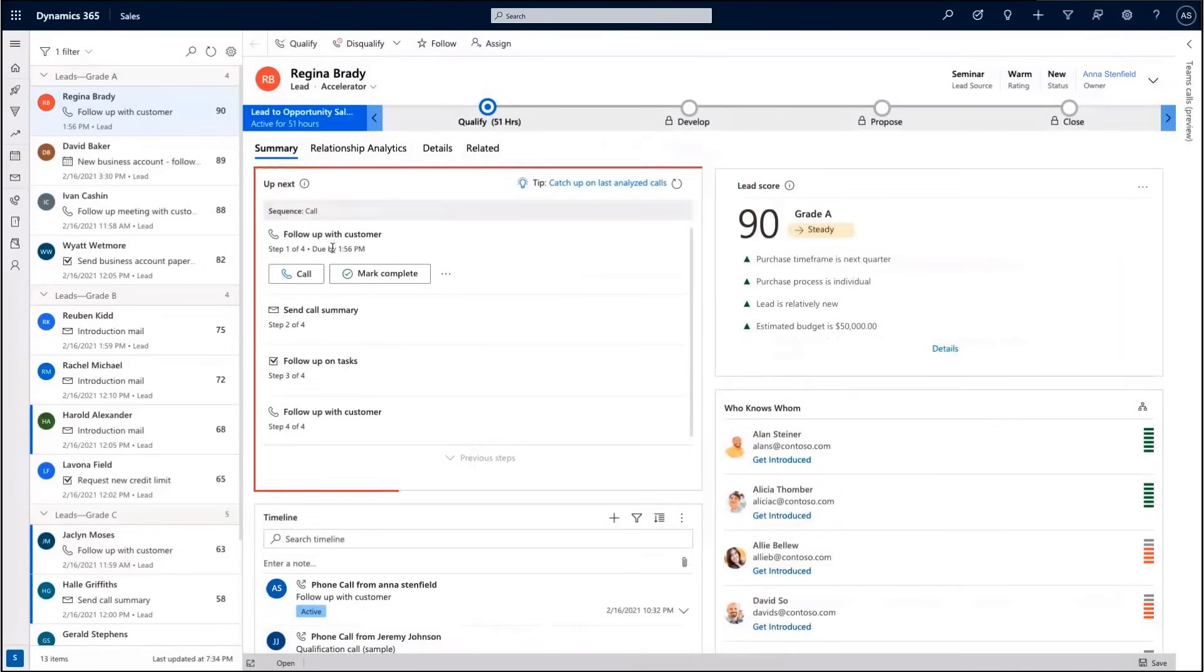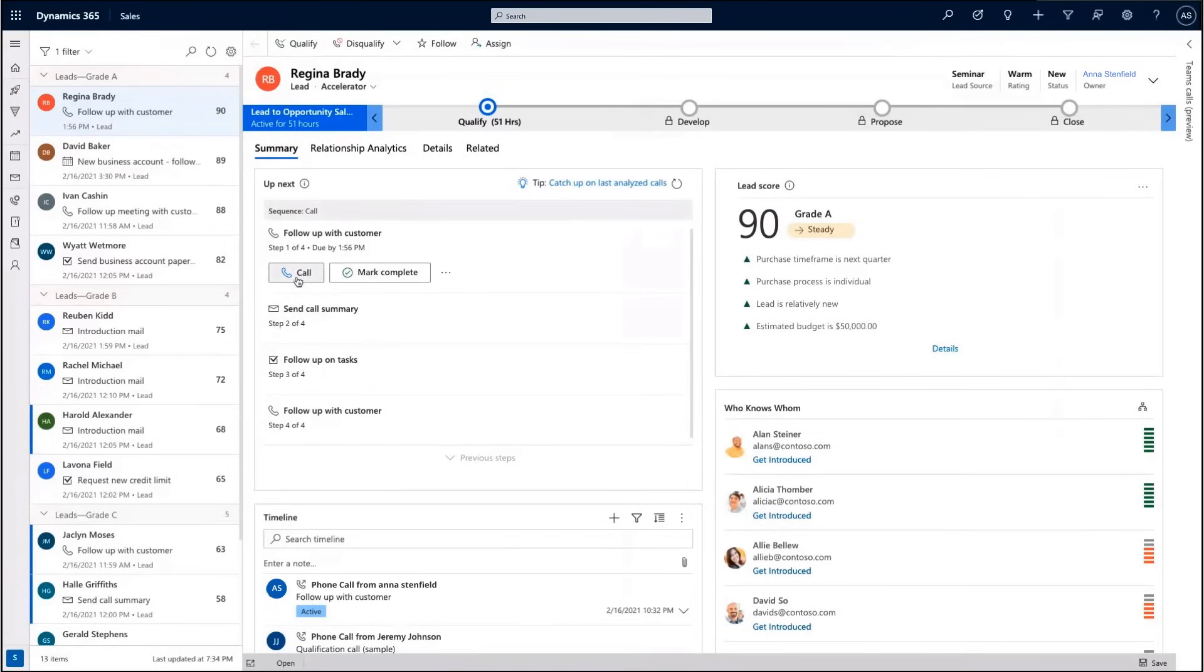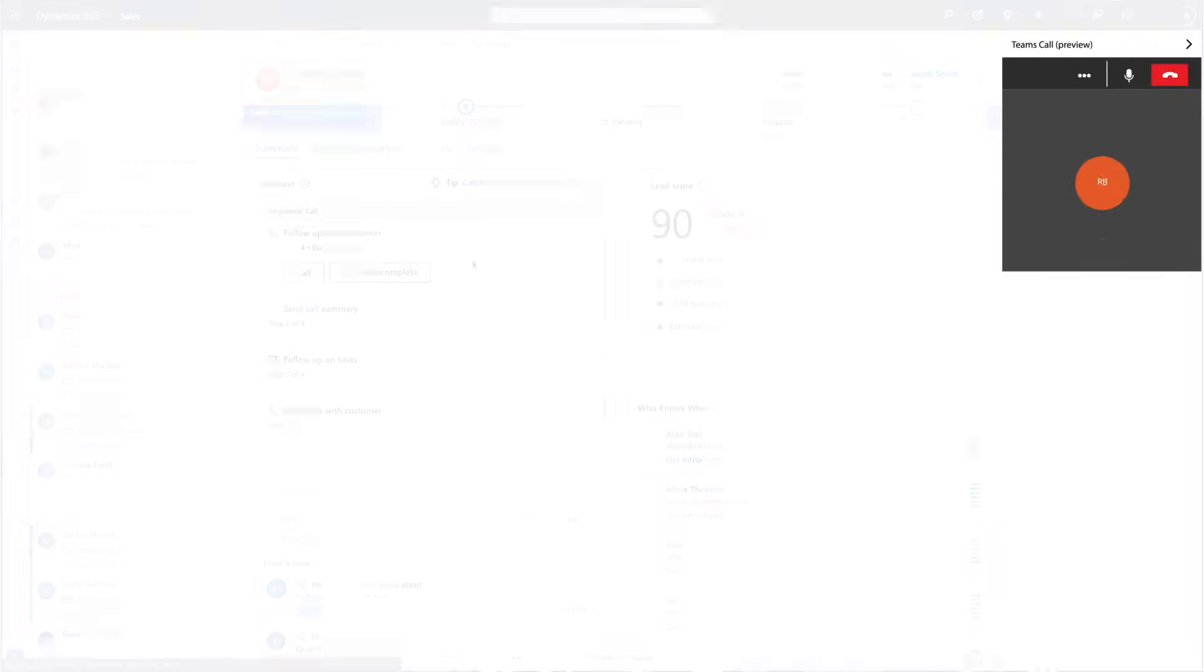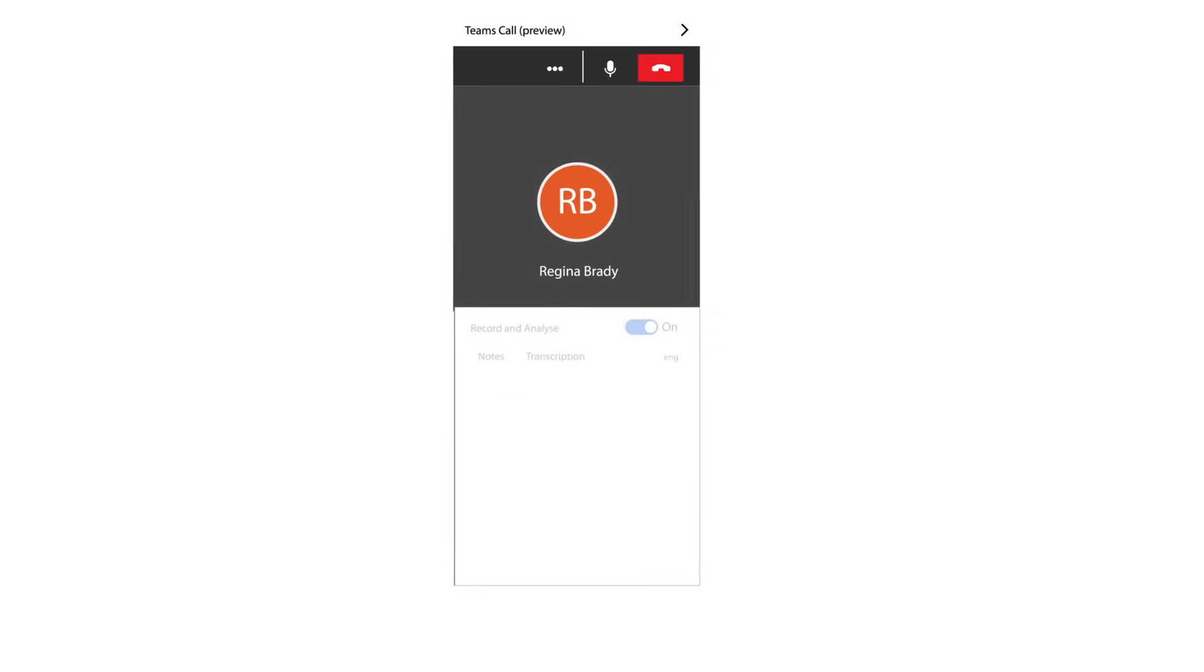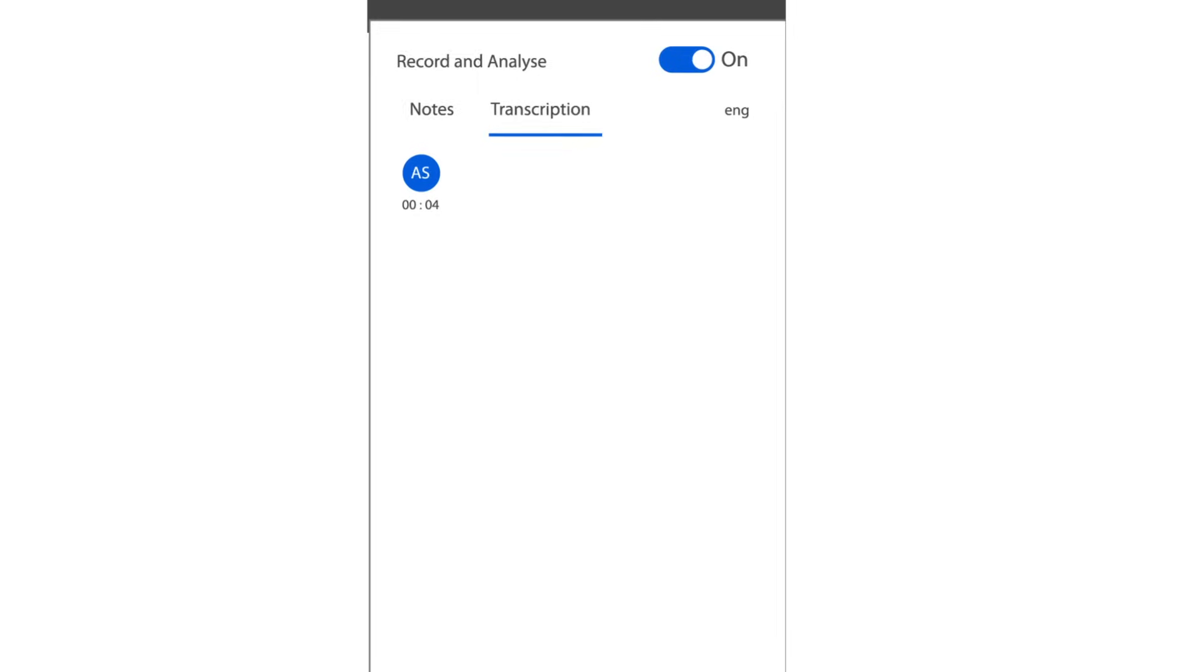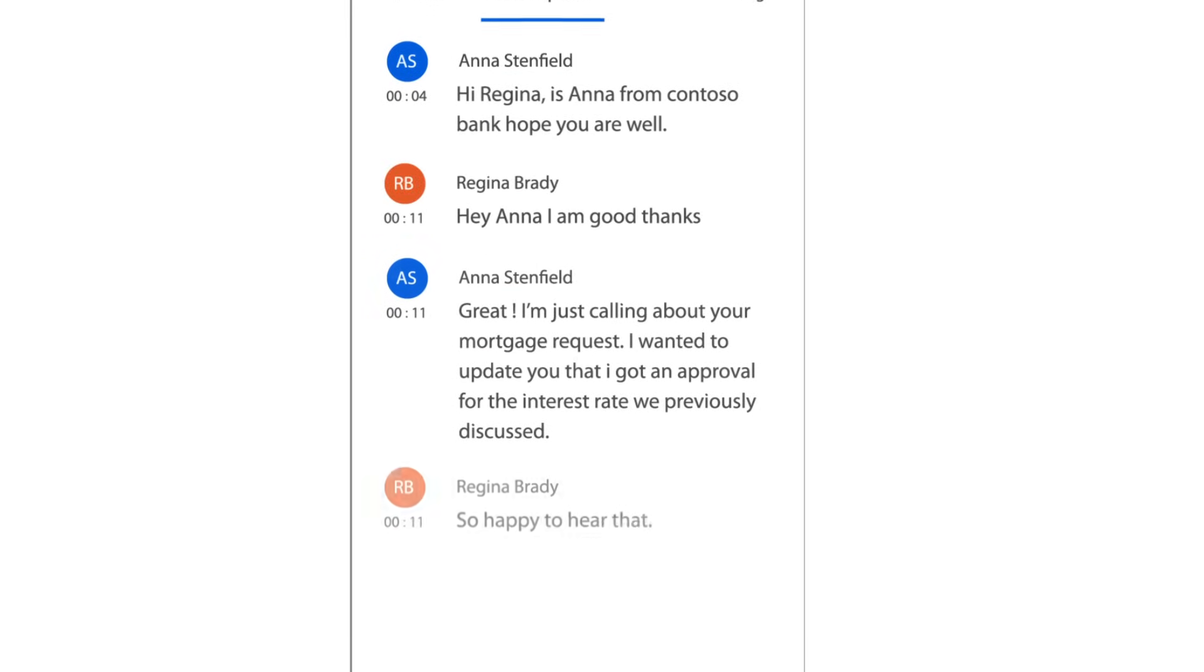Anna initiates the call using the seamless integration of Microsoft Teams within Dynamics 365 without having to jump between applications. Any business-critical insight mentioned during the call will be highlighted so that Anna can reach points of interest in seconds.